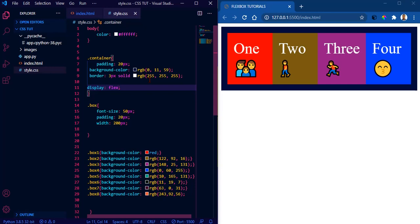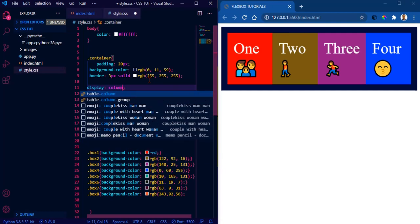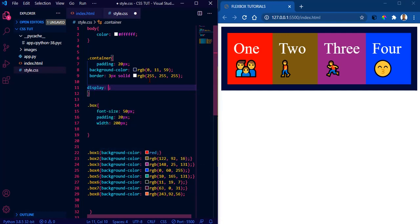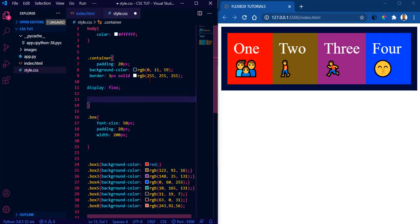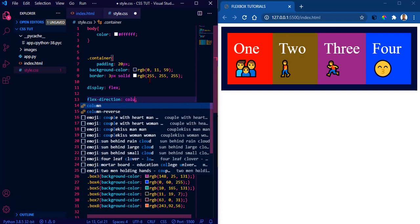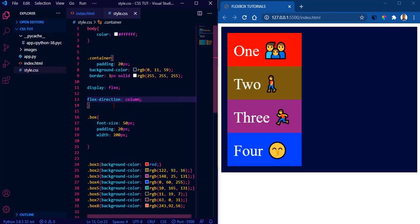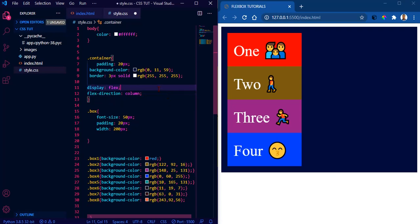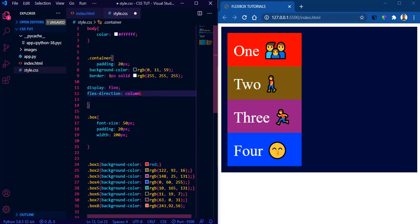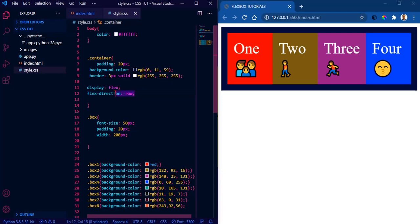We also have flex-direction, which establishes where the main axis is by defining the direction the flex items are placed in the flex container. Flexbox is a single-direction layout. If you want to change it to column, all you have to say is 'flex-direction: column' and save — they are now back to the default column layout. Setting flex-direction to row doesn't make a difference since row is already the default.